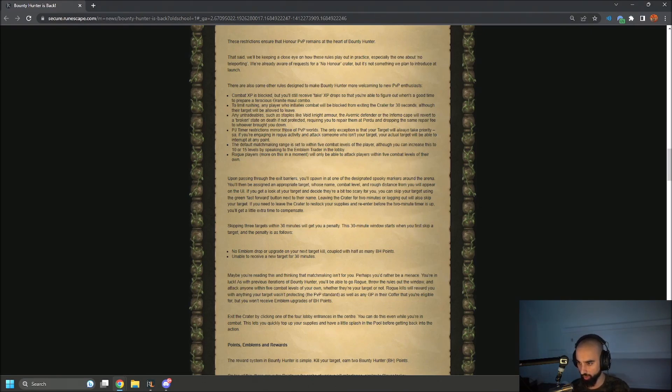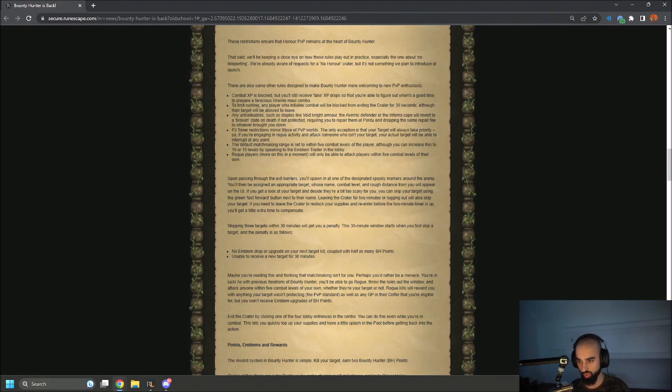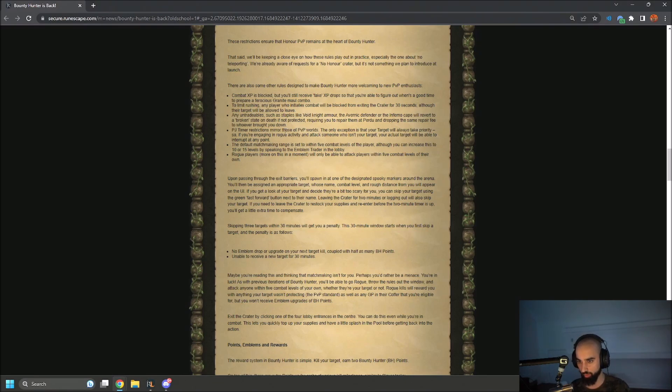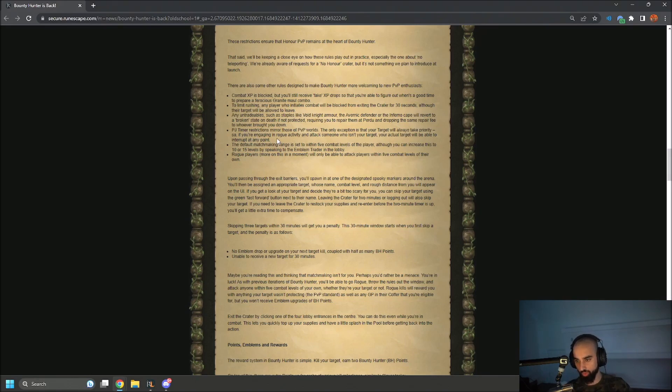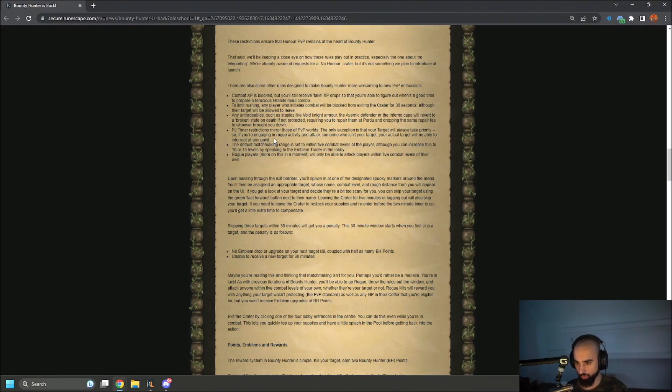Any untradeables, such as staples like Void Knight armor, the Avernic defender, or an infernal cape, will revert to a broken state on death if not protected, requiring you to repair them at Perdu, dropping the same repair value to whoever brought you down. PJ timer restrictions mirror those of PVP worlds. The only exception is that your target will also take priority. So if you're engaging in rogue activity and attack someone who isn't your target, your actual target will be able to interrupt at any point.